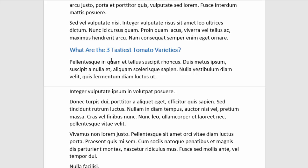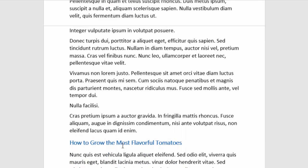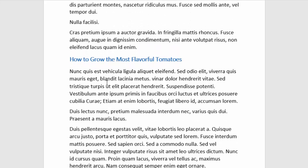The next subheading — 'what are the three tastiest tomato varieties' — so we know that section is going to tell us about the tastiest tomato varieties. And then finally 'how to grow the most flavorful tomatoes,' so we know that section is going to tell us specifically how we can grow flavorful tomatoes.